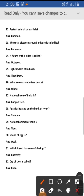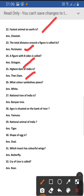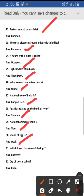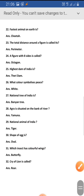The fastest animal on earth is the cheetah. The total distance around a figure is called its perimeter. A figure with eight sides is called an octagon. What color symbolizes peace? White. The national tree of India is the banyan tree. The national animal of India is the tiger. The shape of an egg is oval. Which insect has colorful wings? Butterfly. The cry of a lion is called a roar. Thank you.